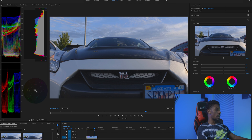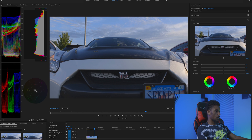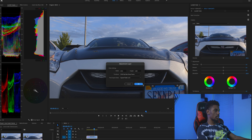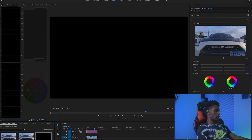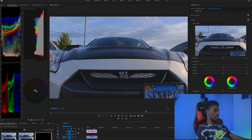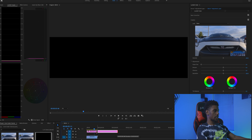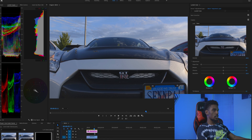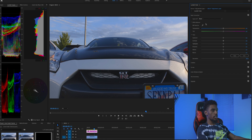We're just going to use this frame for our hero shot. Once you find your hero shot, go ahead and add an adjustment layer to your timeline. This adjustment layer is going to be used for color correction. I like to use adjustment layers because I can easily toggle them on and off to see my changes, and when I'm done I can drag it out over multiple clips to apply that same color correction.